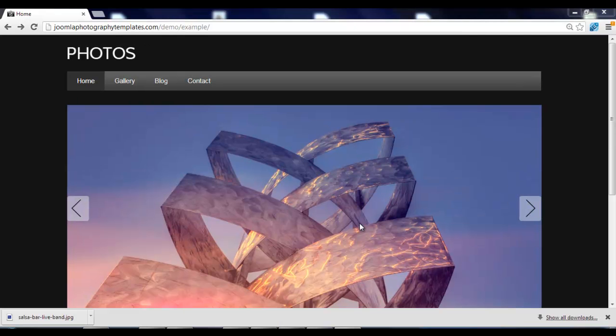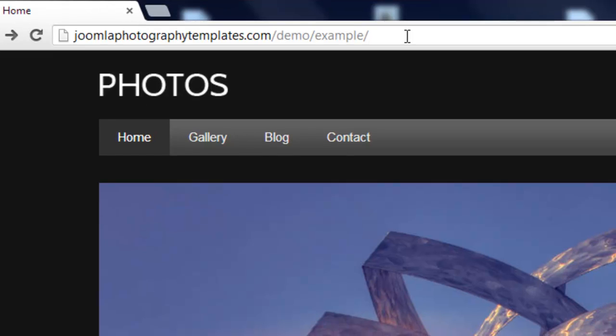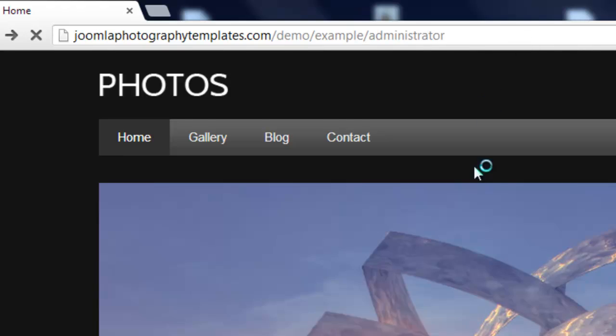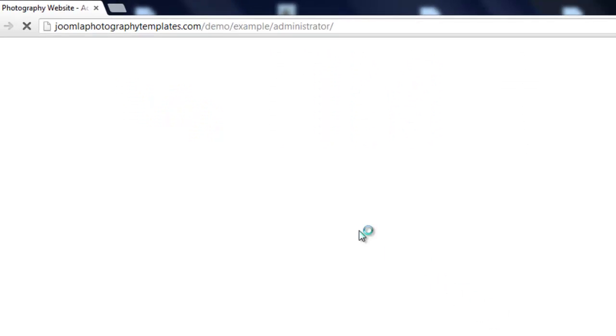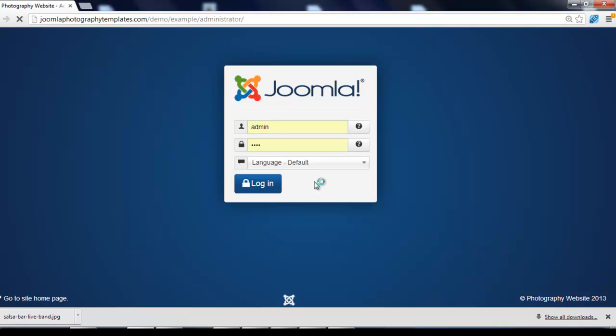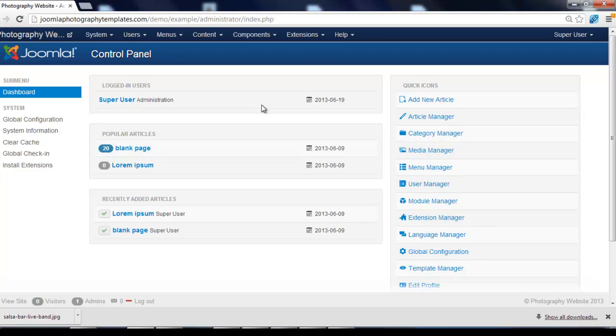To log in to your website, all you have to do is just put the word administrator after your website name, and we just press on the enter key, and now you put your username here, that we did earlier, and your password, and now we can log in and make the changes to our website, which I'll show you to do in the next videos.